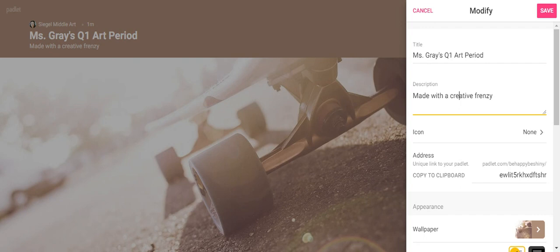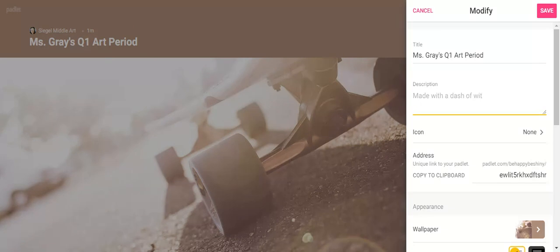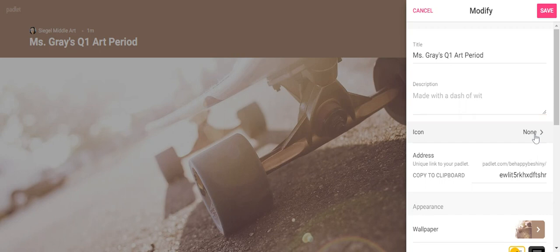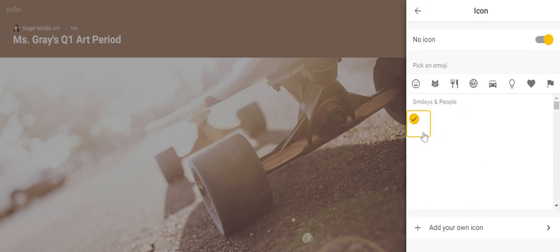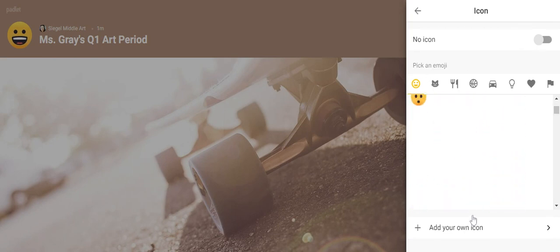The description is going to be whatever you want to say about your show, like 'these are my best pieces' or something like that. If you don't want anything you can just get rid of it, and notice it's gone there now. The next thing we're going to choose is an icon.